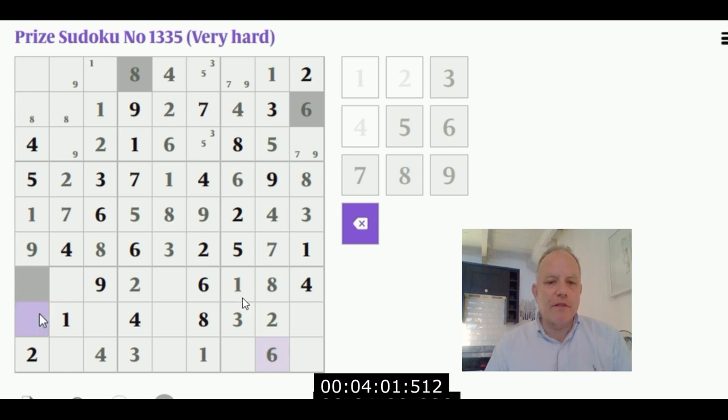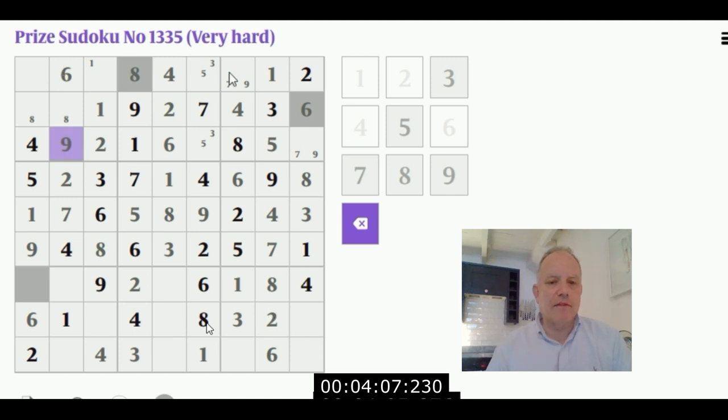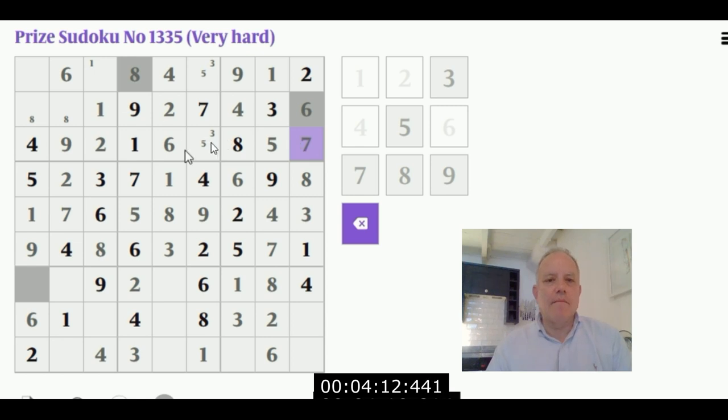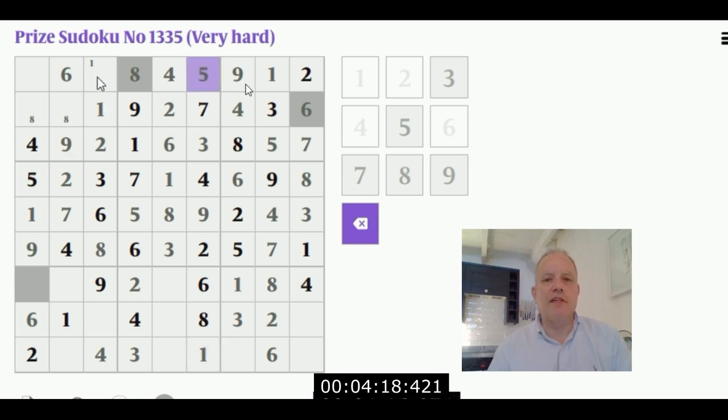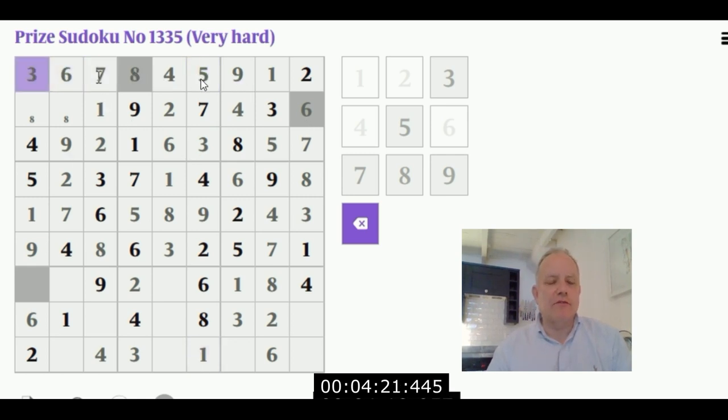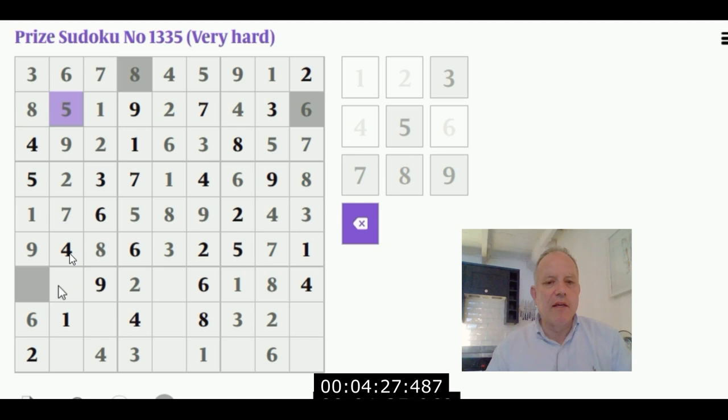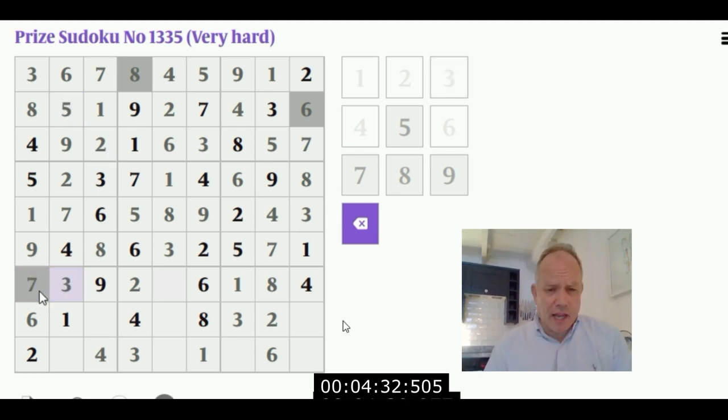Then we're able to finish the numbers that we put in as possibles down there. The six there carries across to a six there and a six there. Now the fact that we can put in a nine here because of the nines in columns one and three has finished off this box. That's finished off the central top box. That almost finishes off the top left box - in fact it does, we can do that eight-five. Now we're just following around to finish off the whole grid.